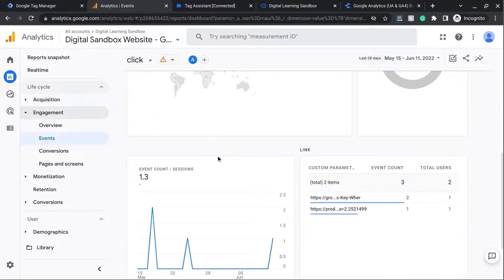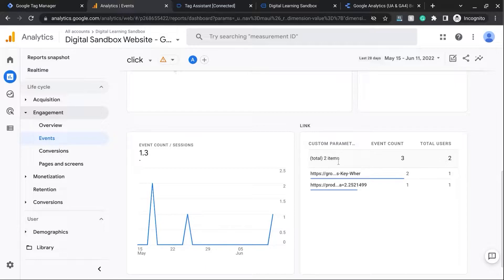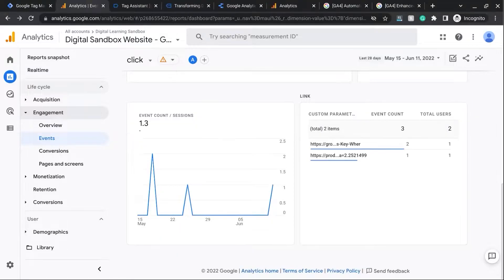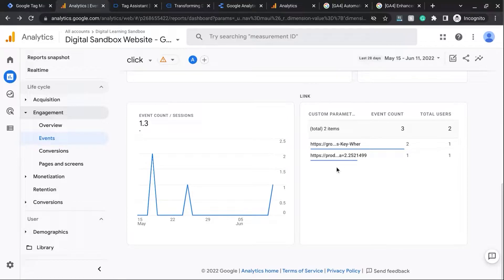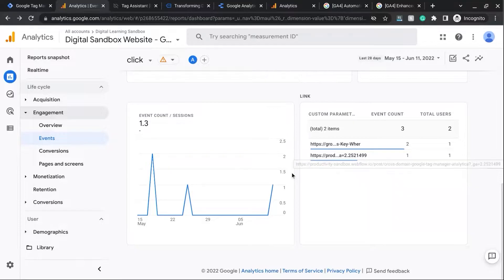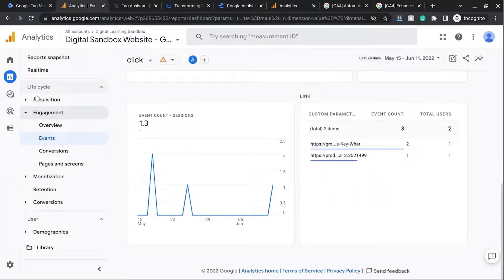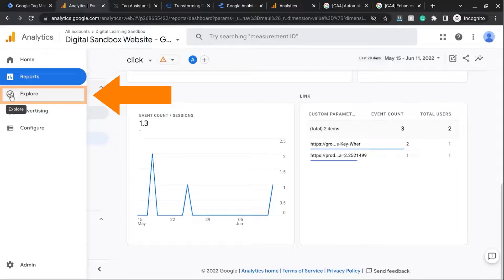So we can scroll down and it gives us this section. As you can see, the thing with this Link Clicks report is that it's difficult to read. You can't tell what the actual links are without hovering over them. But you can fix this in Google Analytics 4 by using the Explore reports.